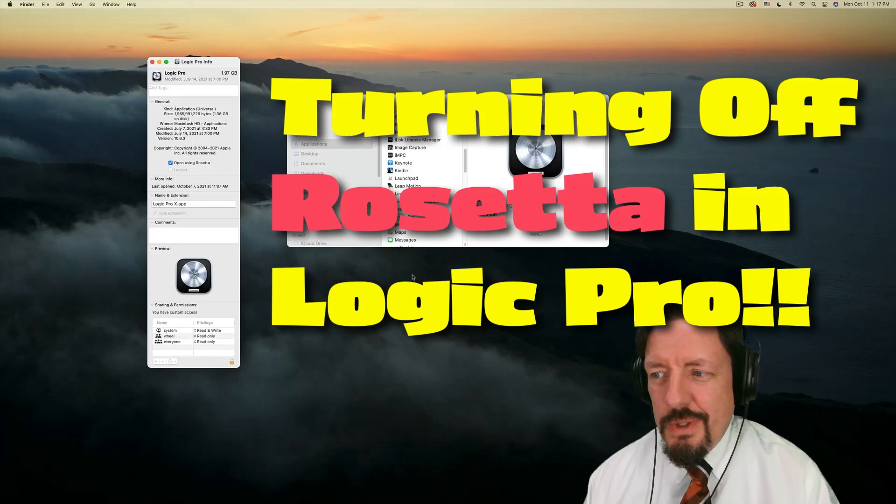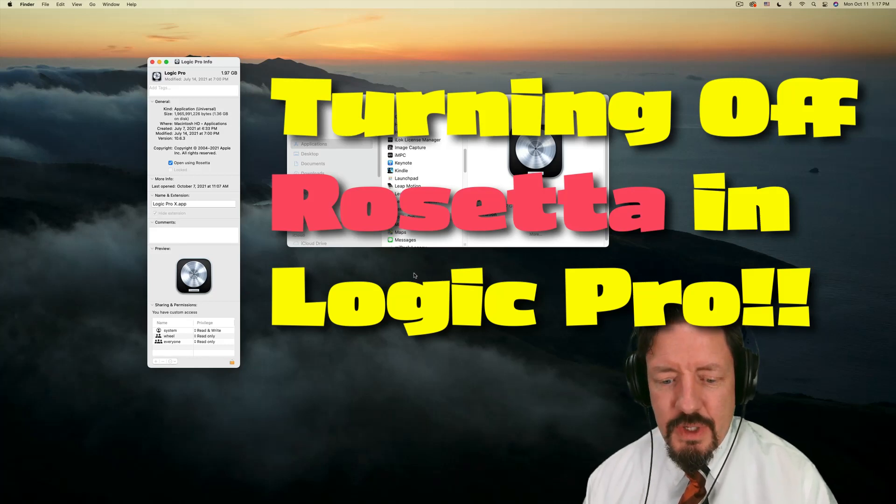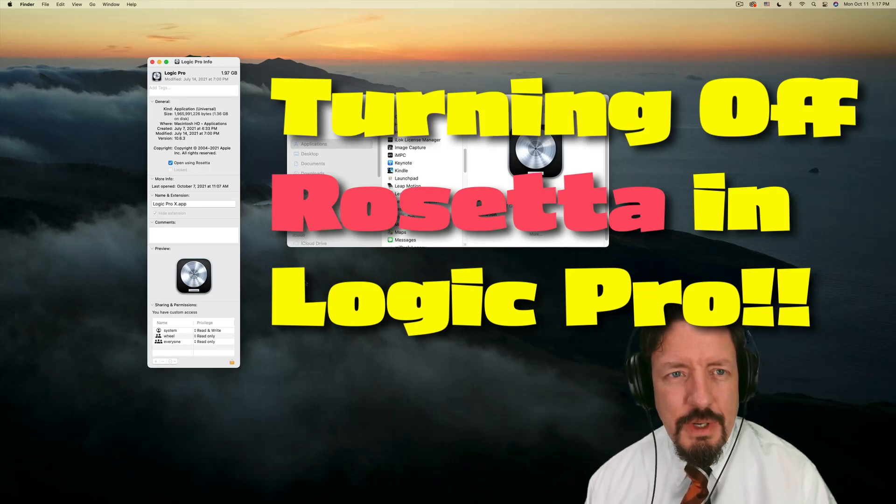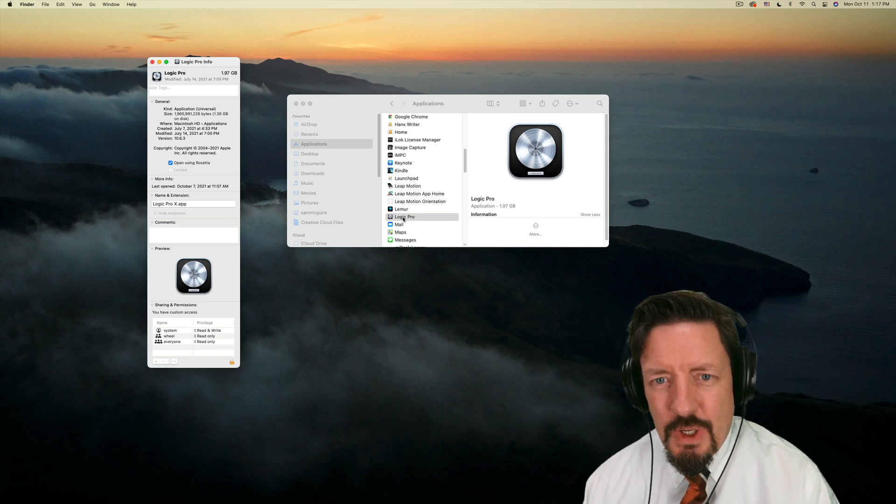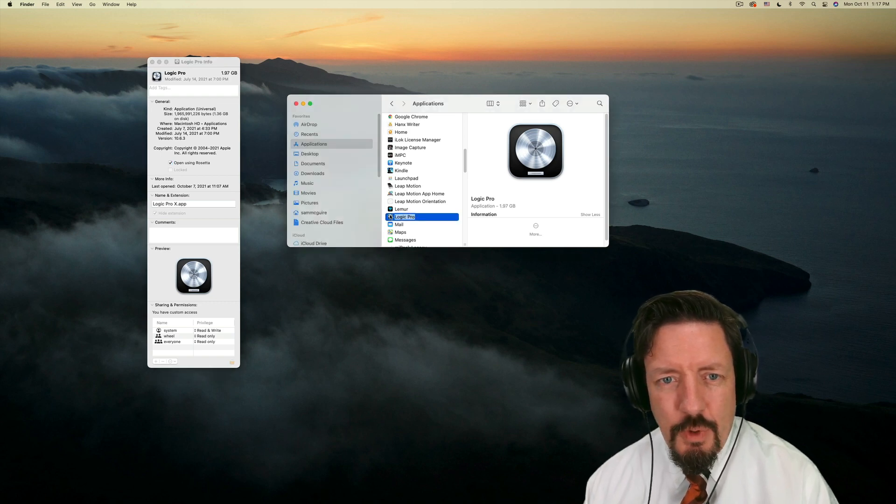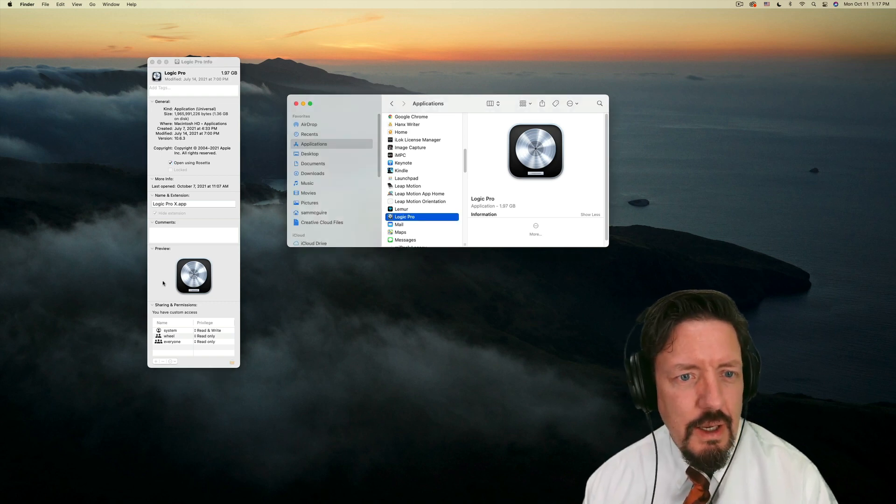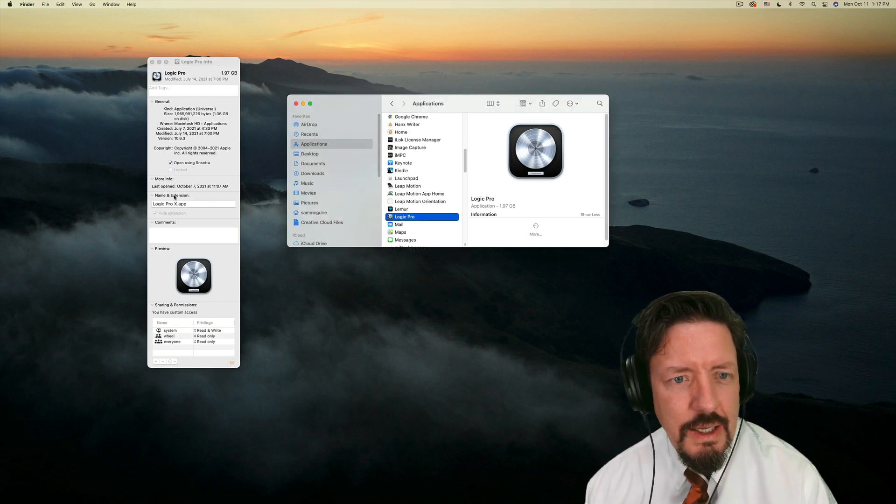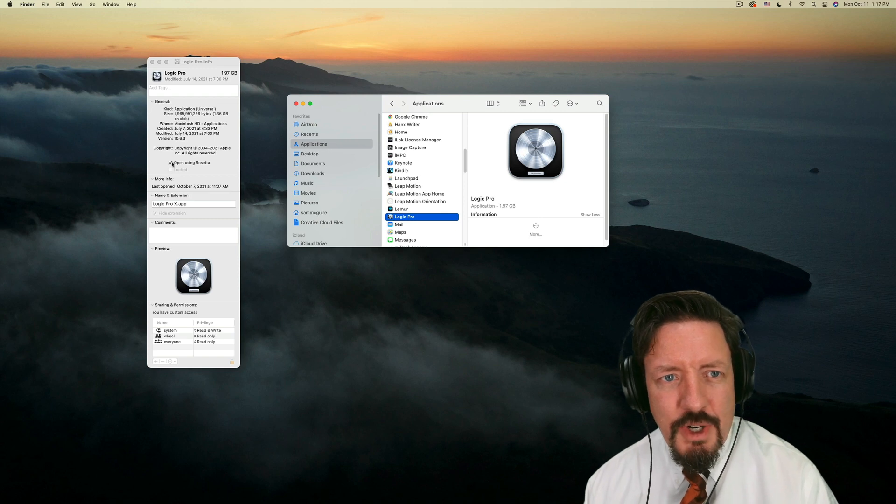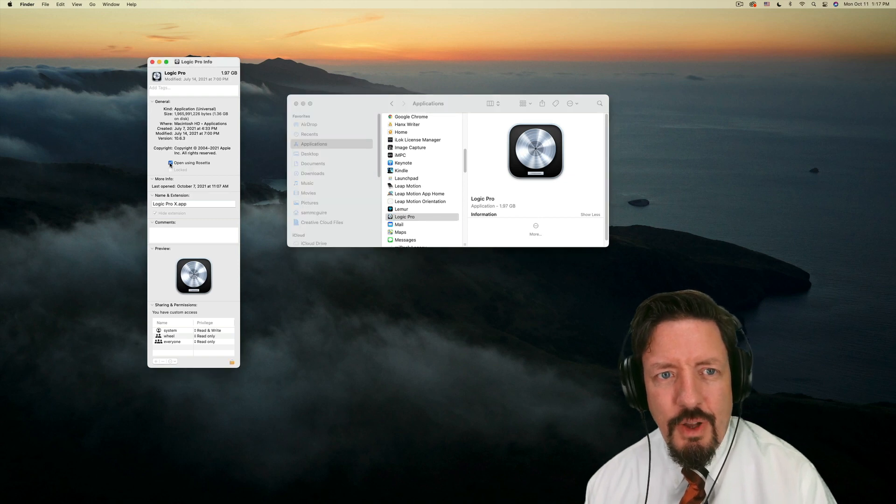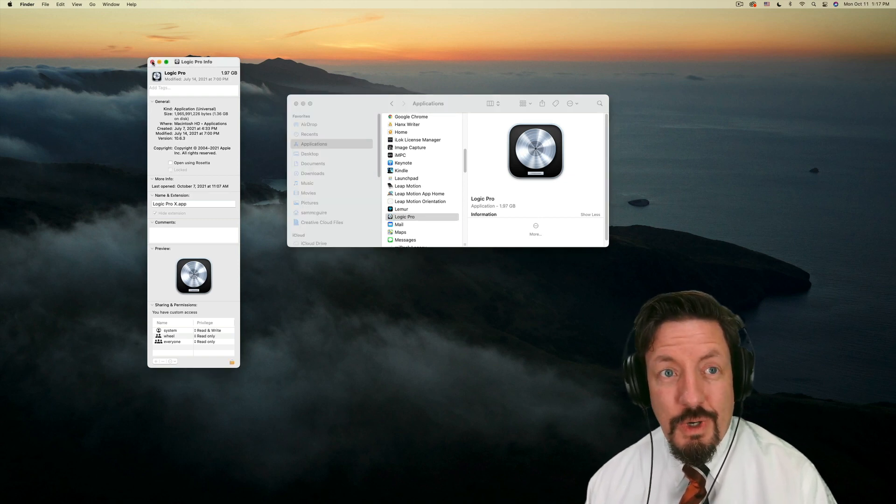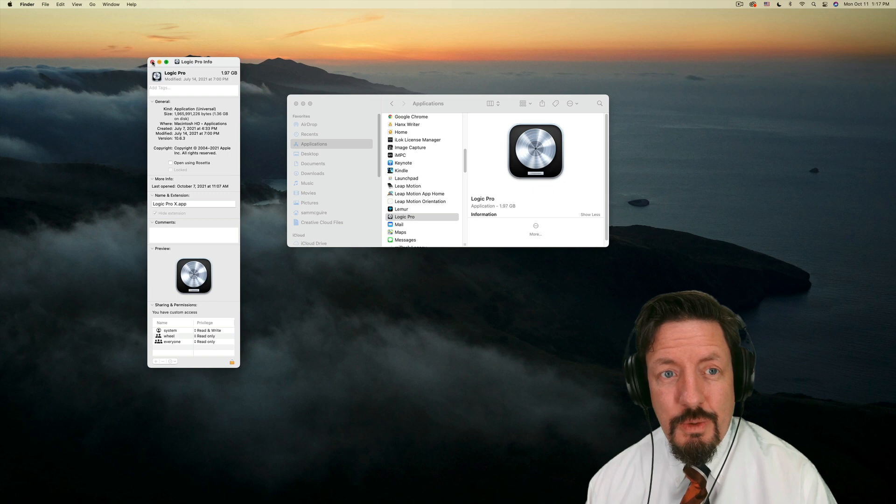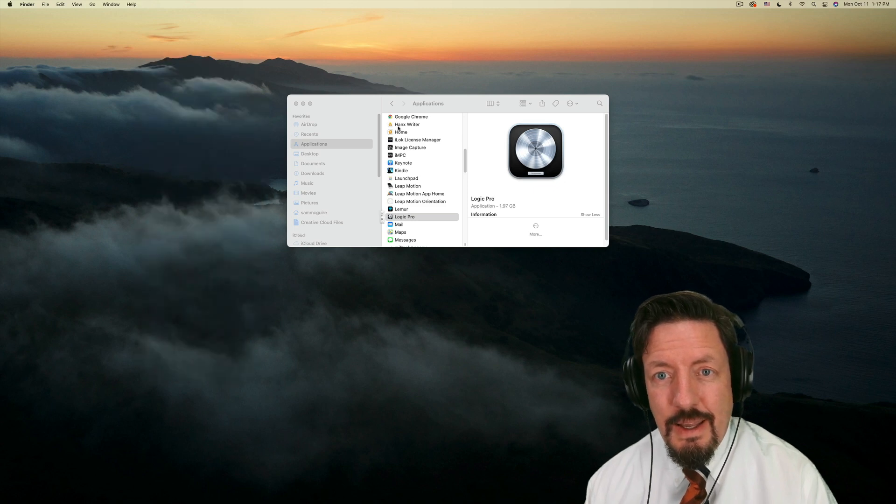Hey everybody, we're doing something today which I didn't know if I was going to be doing in 2021, but I am going into the Logic app folder here and I am turning off Open using Rosetta. So we're going to go universal with this thing.